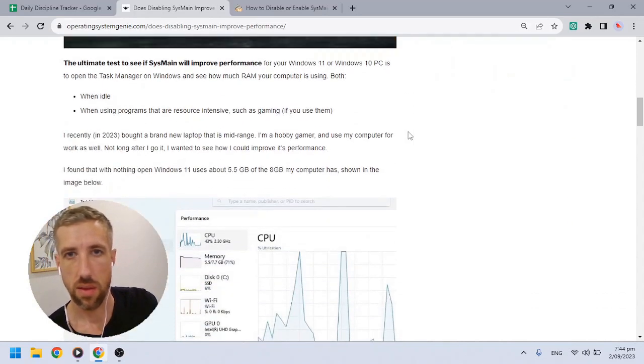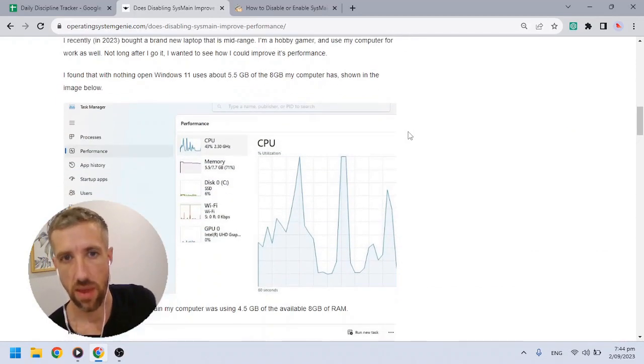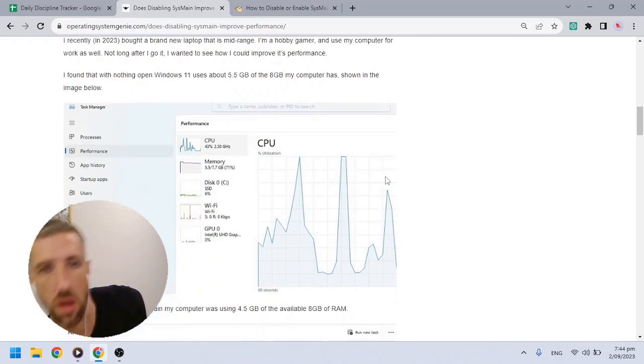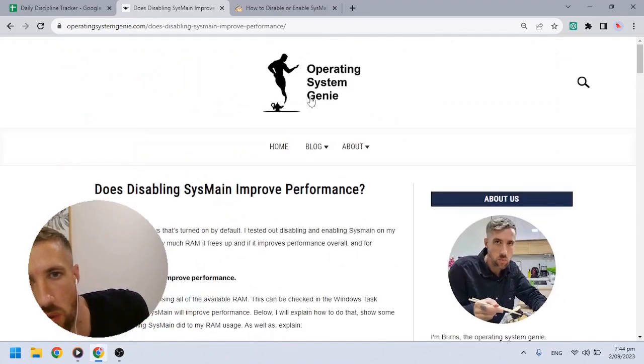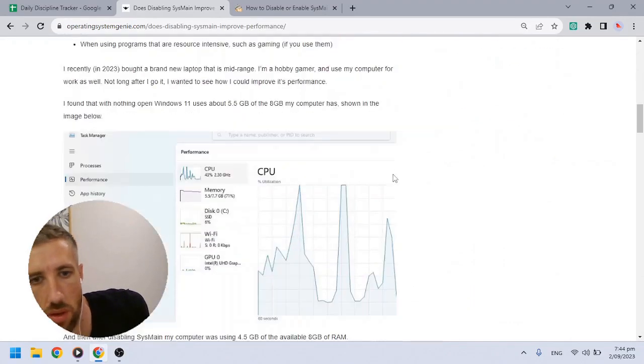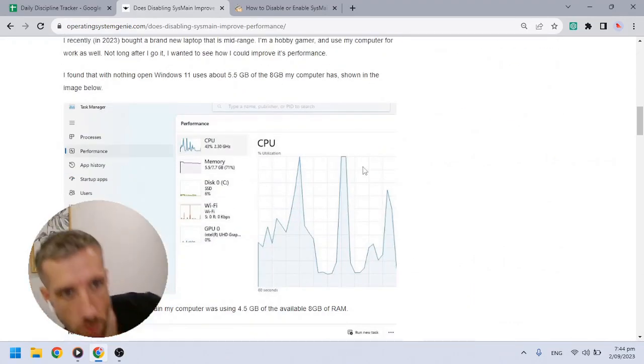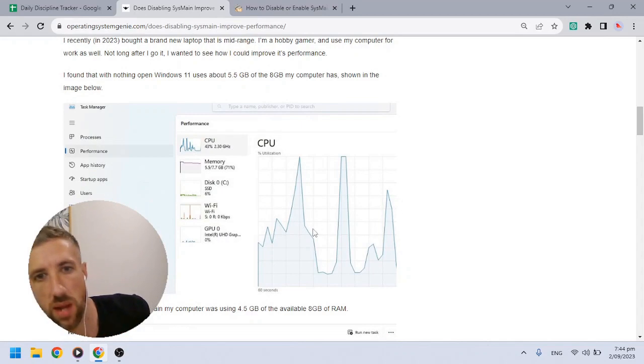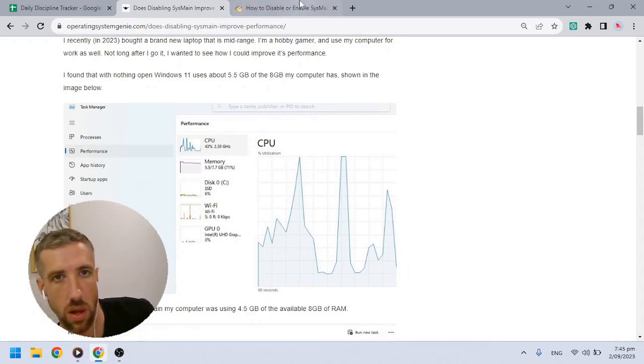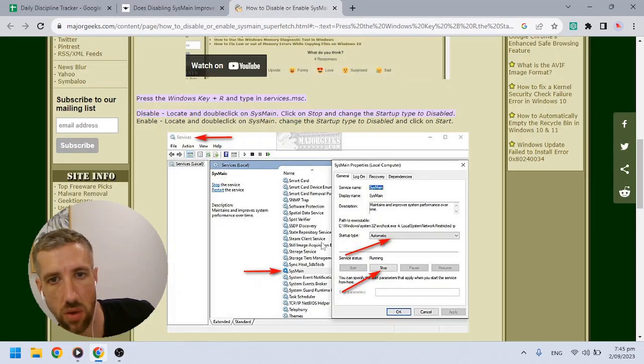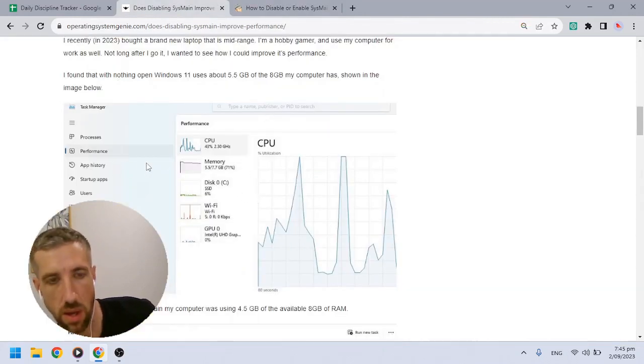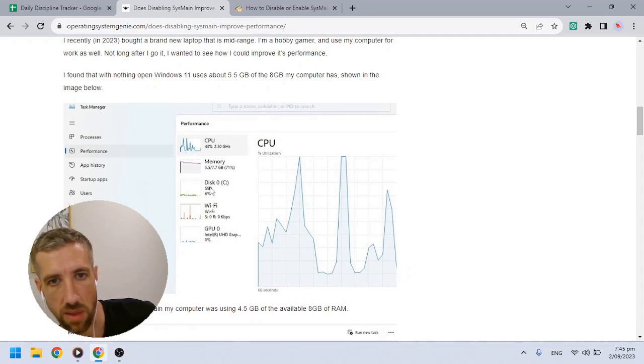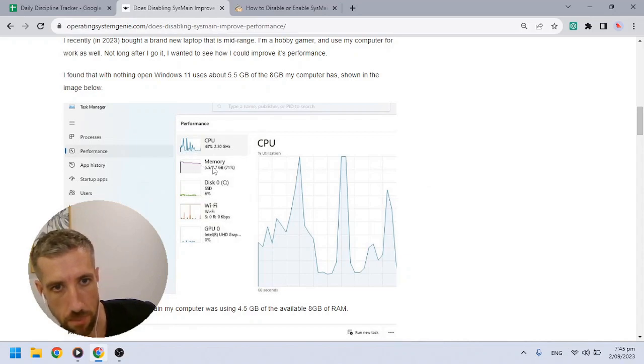I tested this myself - my computer has 8GB. This is an article on my website where I took screenshots before and after I enabled SysMain. This article shows you how to enable and disable it, I'll show that after. For a baseline, don't worry about the CPU - I shouldn't have included this graph. The main thing we're looking at is the RAM.